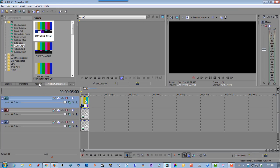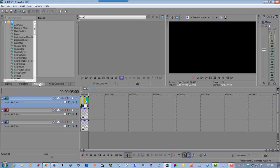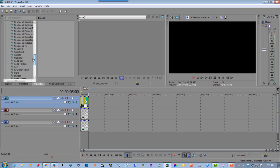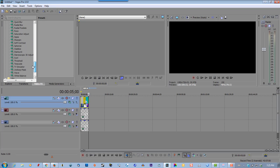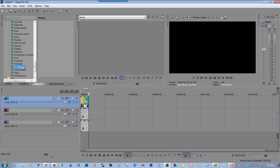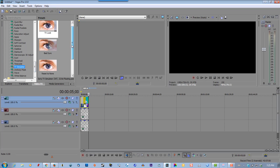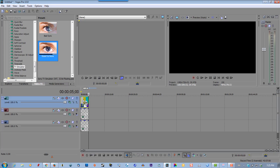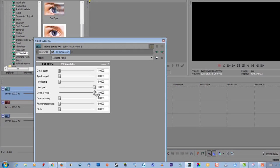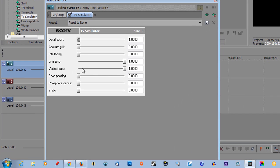Now go to Video FX. Select TV Simulator. Select Reset to None. Drag it over the bars. Now you have to adjust the Line Sync and the Vertical Sync.